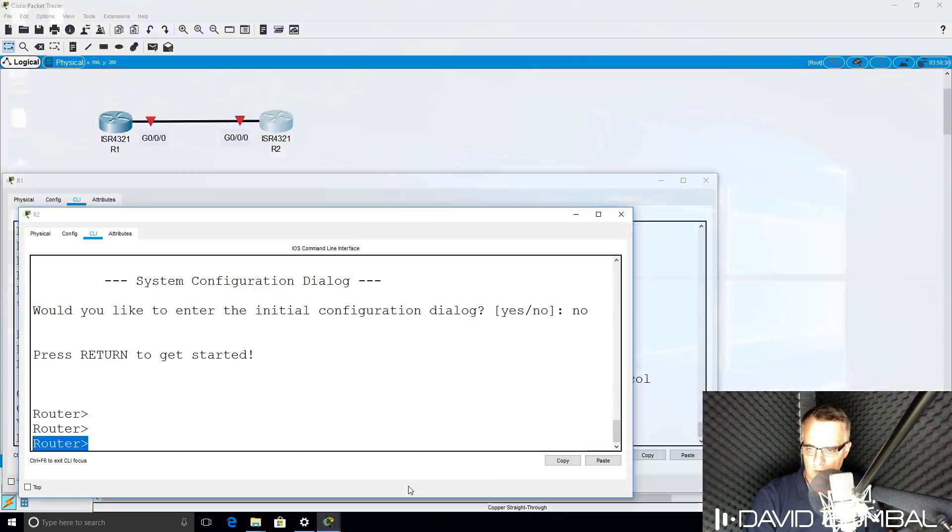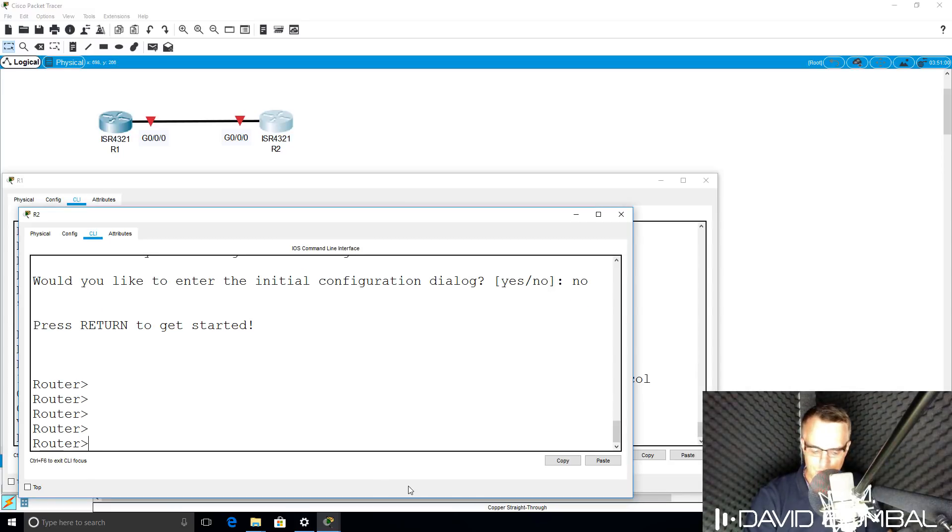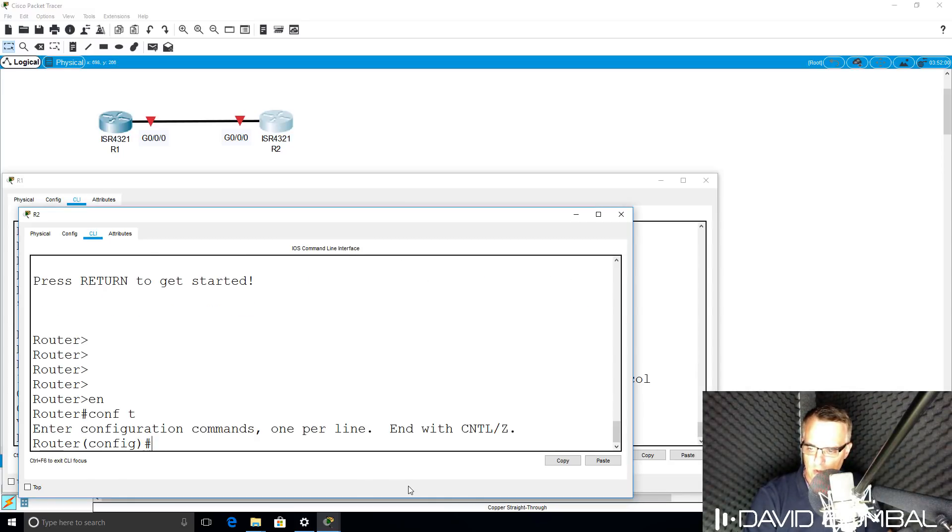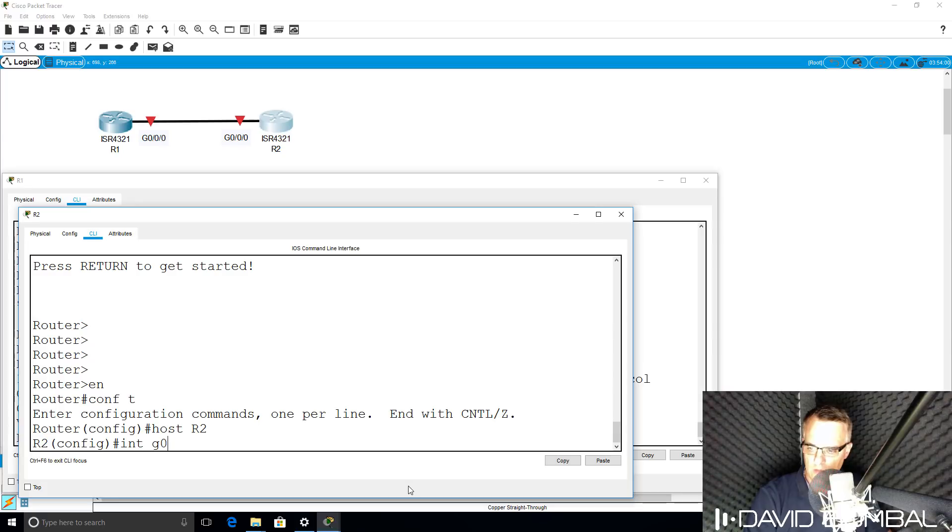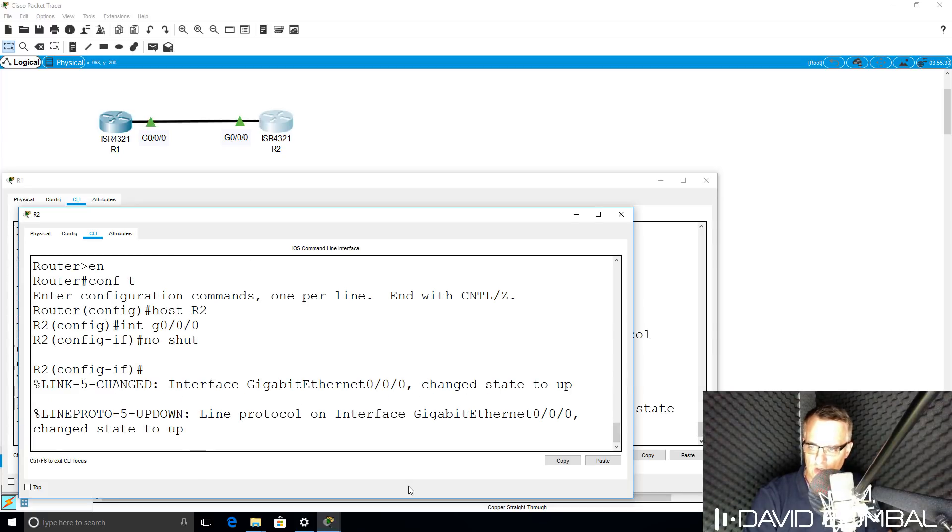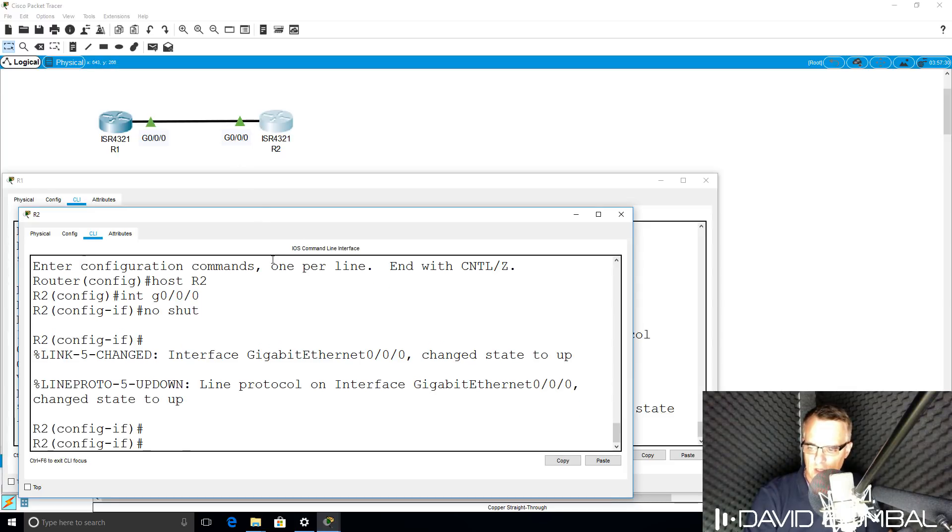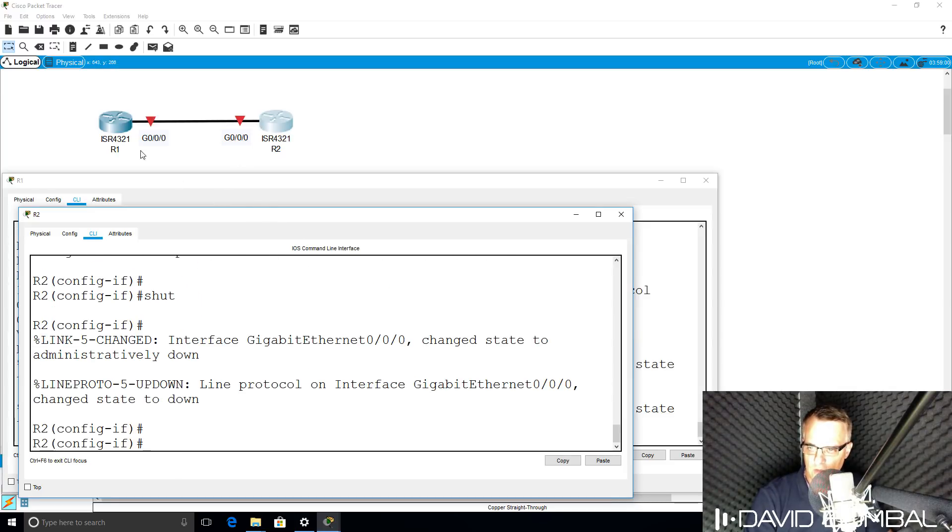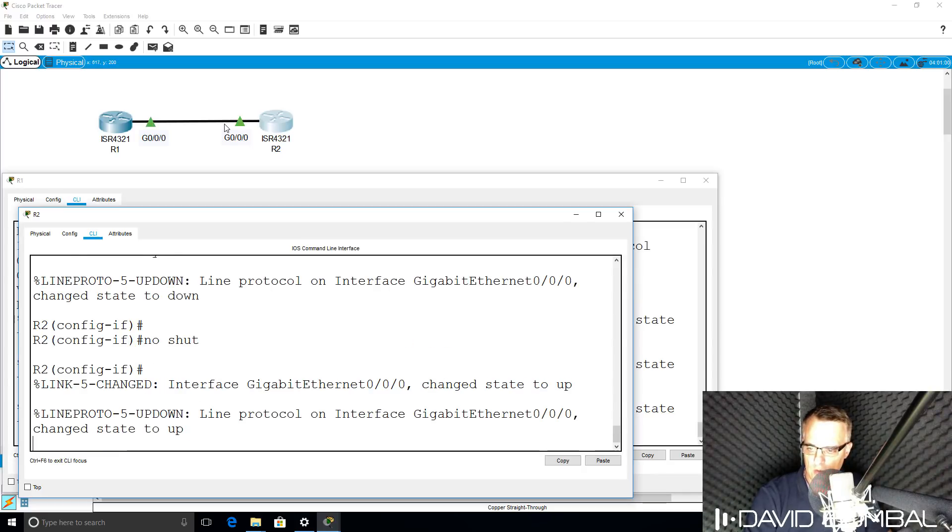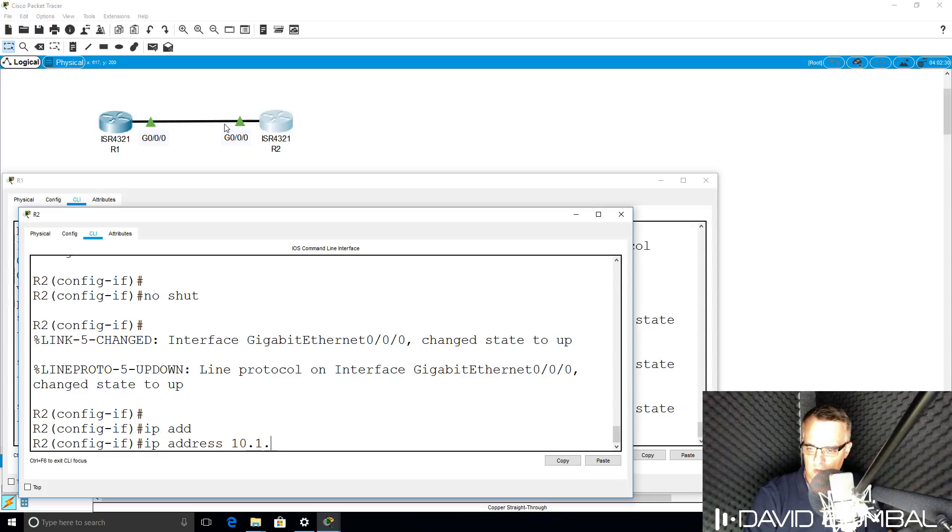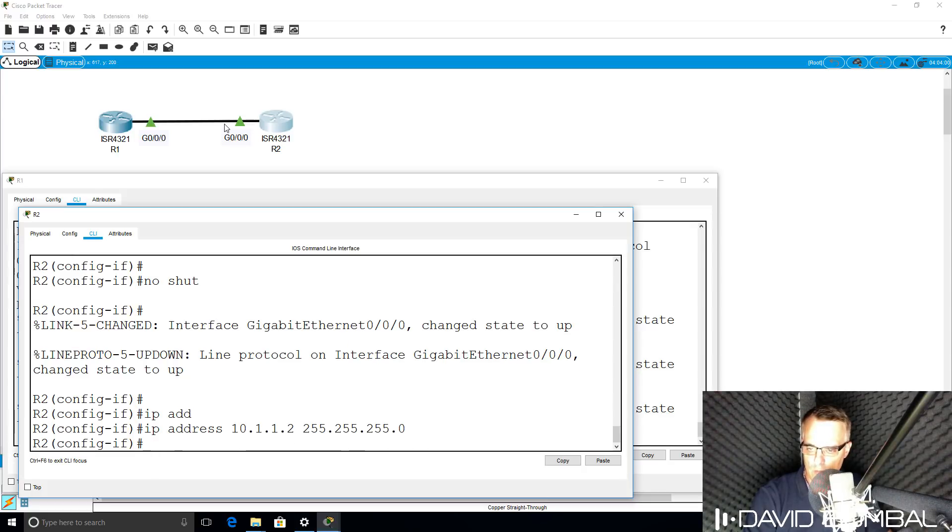On router 2, type enable, conf t, host router 2, interface gigabit 000, no shut. Notice the interfaces have come up, they've gone green. If I shut the interface down, notice the status indicators are red. No shut, interface has come up. IP address 10.1.1.2 slash 24 mask.